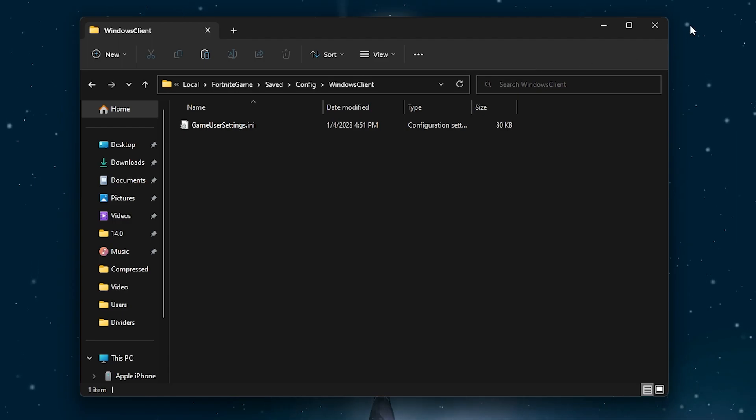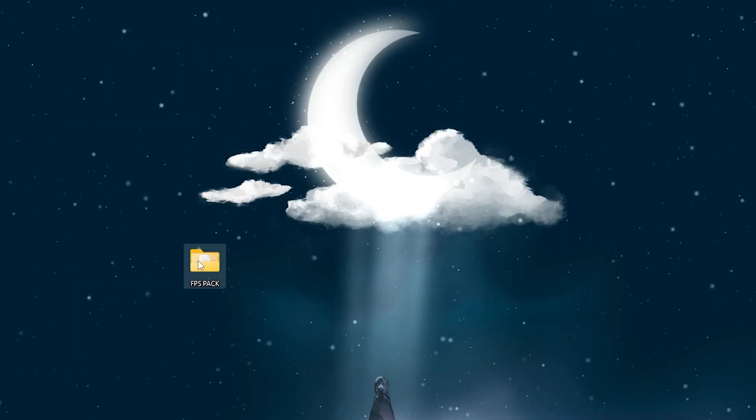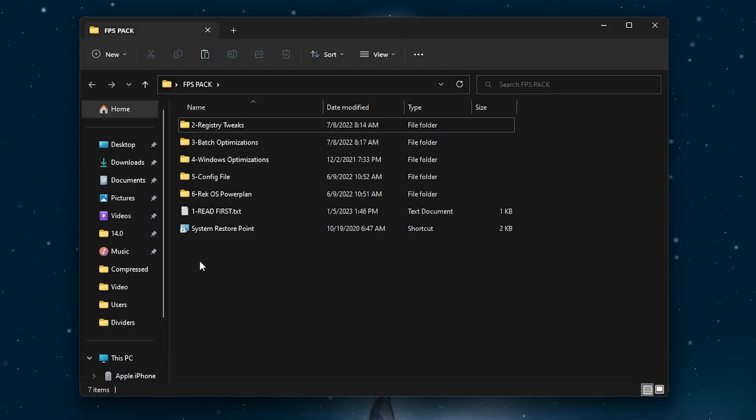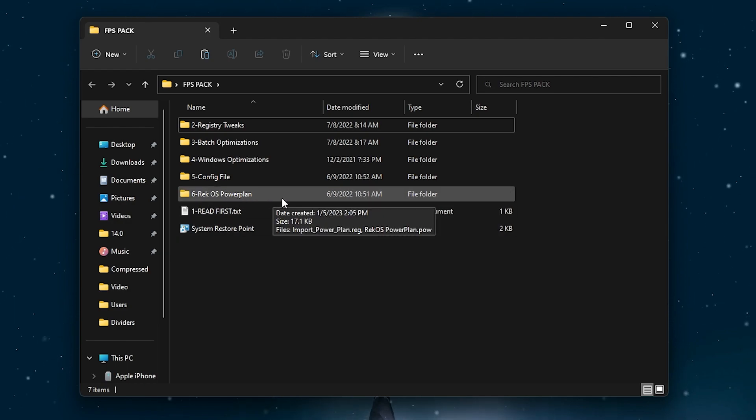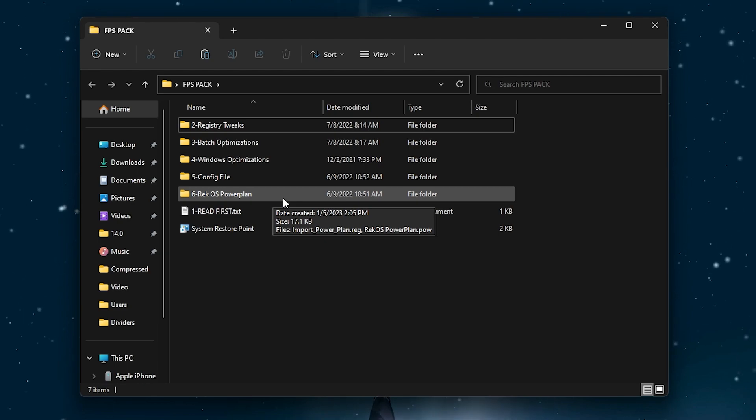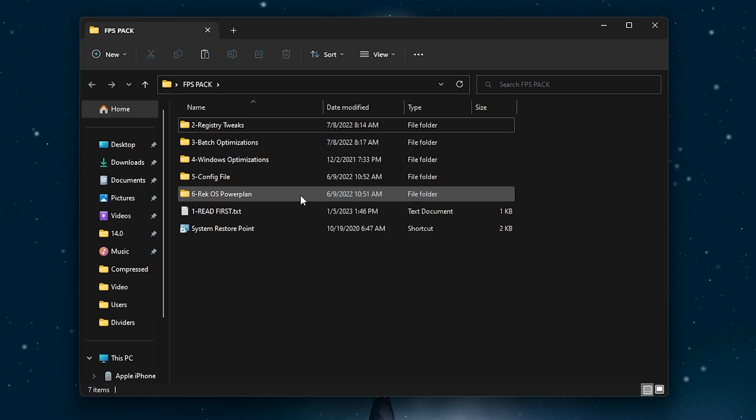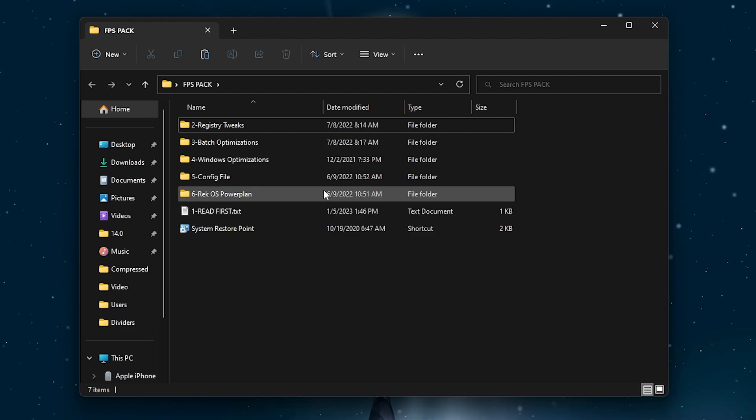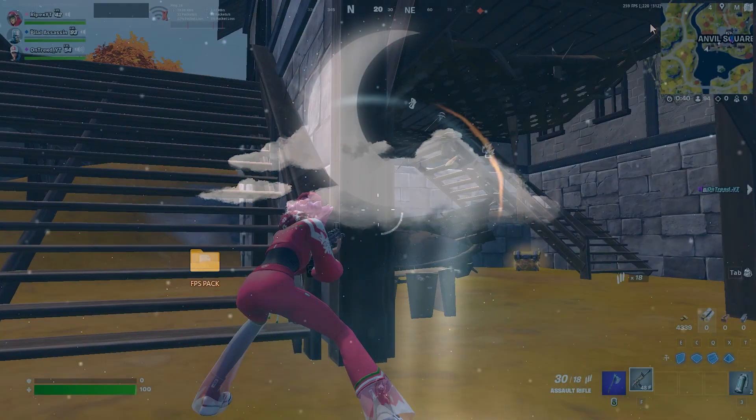Once you replace this file, now you have to close out this window and again open up the FPS boost pack. Then go for the rec OS power plan. If you're already using the Park Control or you have watched my previous video, you do not need to follow this step which is the rec OS power plan. You can simply skip this step and close out this boost pack.